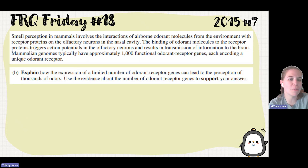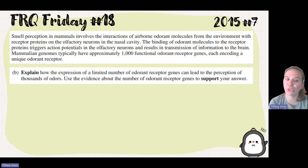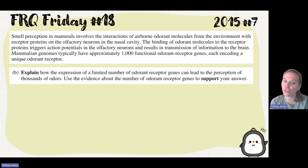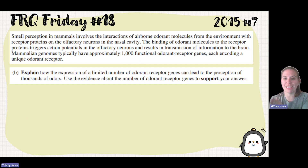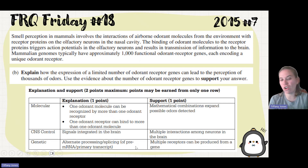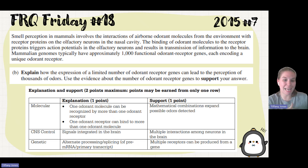Part B says: explain how the expression of a limited number of odorant receptor genes can lead to the perception of thousands of odors. Use the evidence about the number of odorant receptor genes to support your answer. There are 1,000 genes, but yet we're able to perceive thousands of odors. It all comes down to alternative splicing — you can have alternative splicing that allows you to cut out different introns and exons, which allows for different mRNAs to be made from the same DNA.